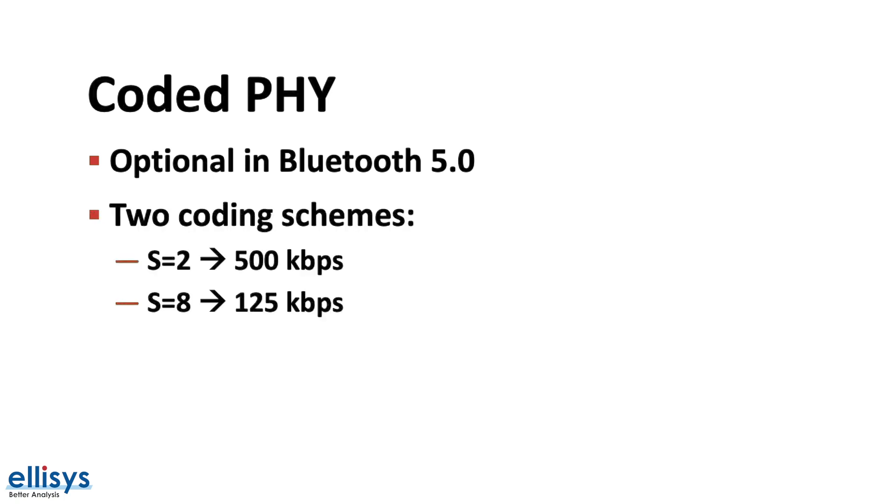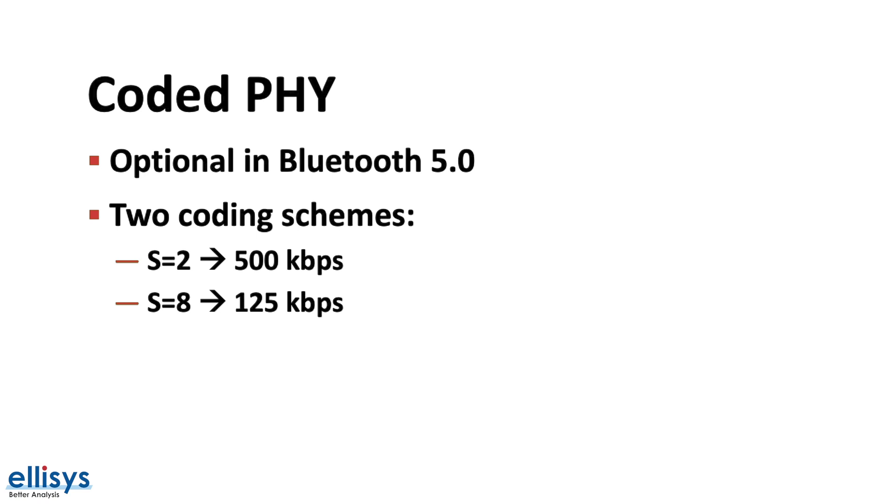Second, there are two coding schemes available for use. S equals two, which means two symbols per data bit, which cuts the data rate down to half the standard data rate or 500 kilobits per second. The other one is the S equals eight, where it uses eight symbols per data bit, which reduces the data rate from the standard 1 megabit rate down to 125 kilobits per second rate.